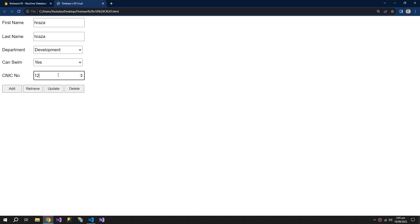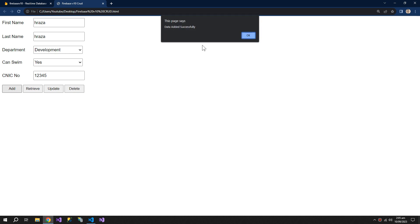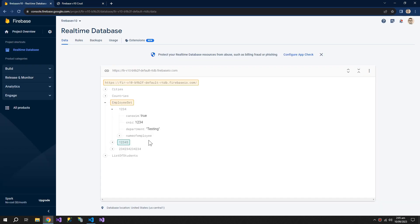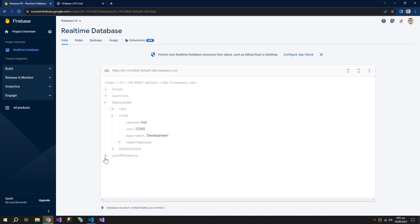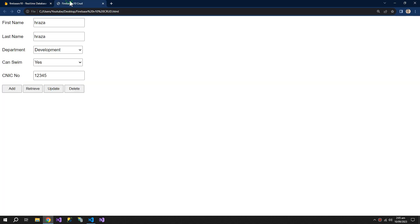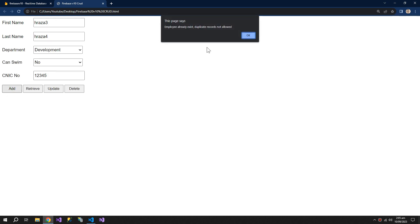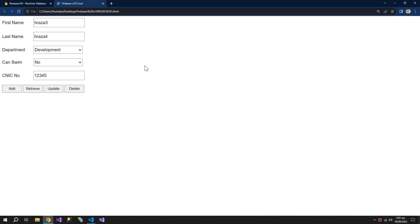One, two, three, four, five, Add. So the data is added successfully. Now if we try to add this data with changes, it's saying that it already exists and we cannot add duplicates.